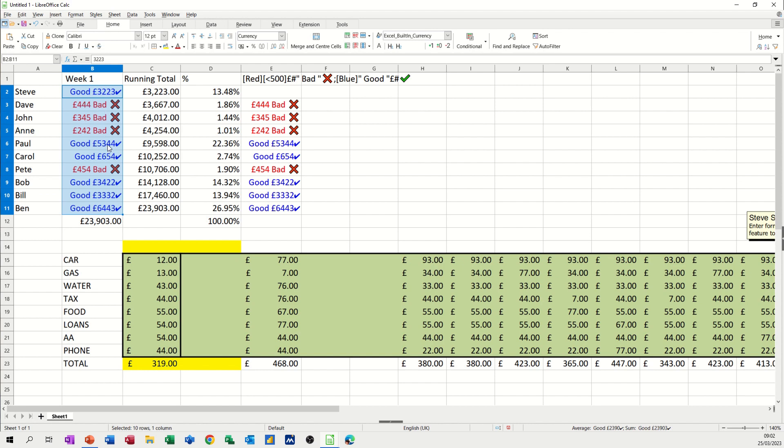So that's all I want to talk about in this little video. How you can use the alt equals command to quickly summarize data, a quick way to do a running total, a quick look at how to do percentages of the total, and then how to format cells using user defined formats. So hopefully this little video has been of use. Thank you for your time and I'll catch you in the next one.